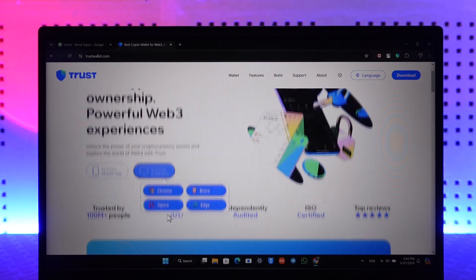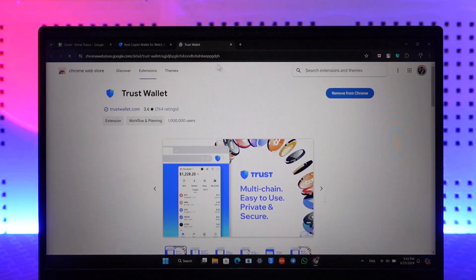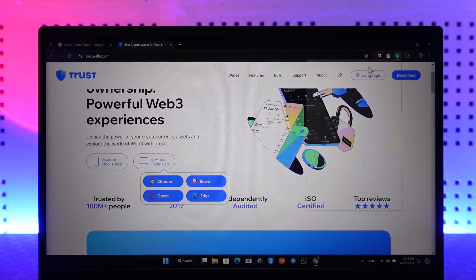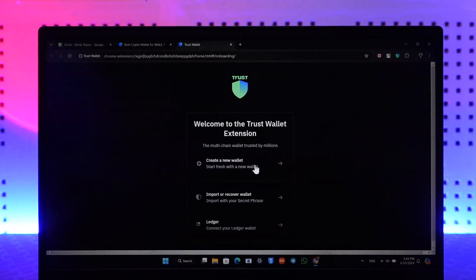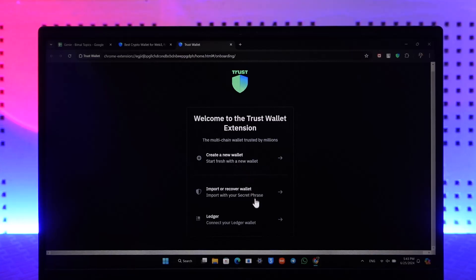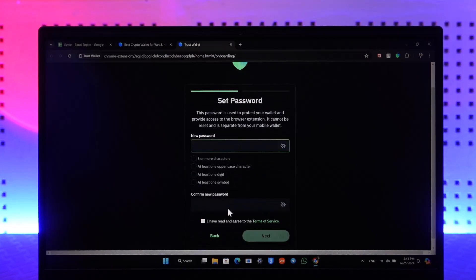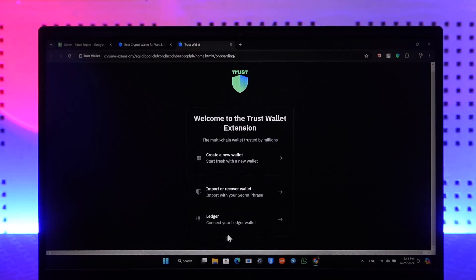Make sure that you select your appropriate browser. In my case, I've already added the extension. Once you've added the extension by clicking on the 'Add to Chrome' option, you'll find a little icon where you can find Trust Wallet. You can pin it if you want. Then simply open up Trust Wallet, and you can select login with your account or import and recover your wallet.